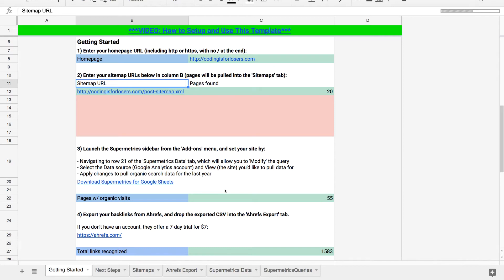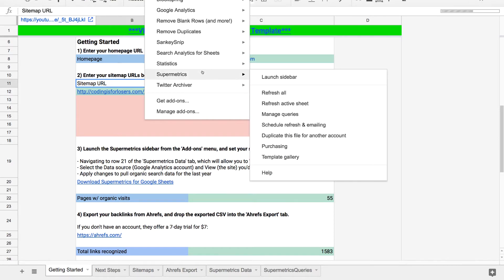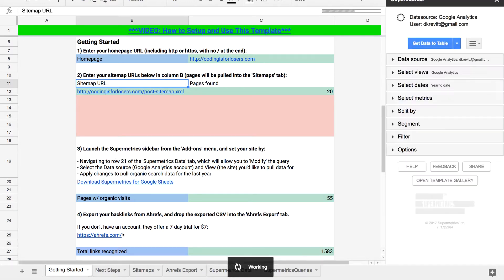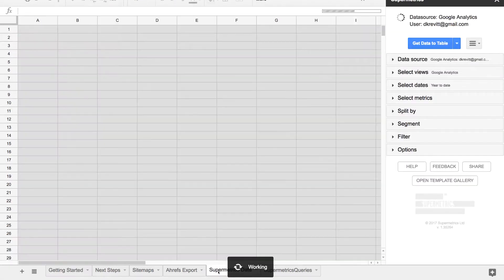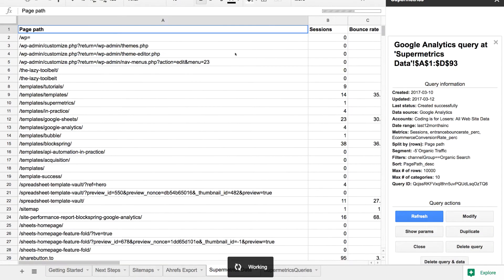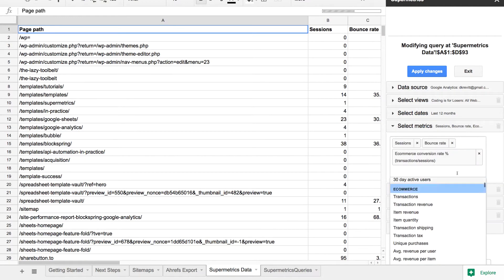The second step is setting up Supermetrics, which is a Google Sheets add-on. It will allow you to connect to the Google Analytics API and pull in data into the Supermetrics data tab — on each of your landing pages, their sessions, bounce rate, and conversion rate. It's a pretty simple sidebar setup, and all the instructions for this are on the first tab.